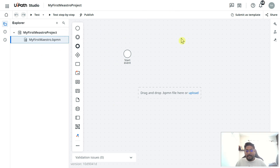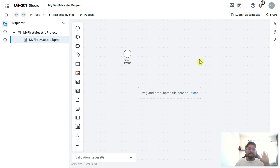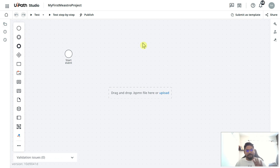If you are not aware of BPMN, I would highly recommend you to first watch my BPMN playlist. Now I'm going to minimize the explorer by clicking on it.